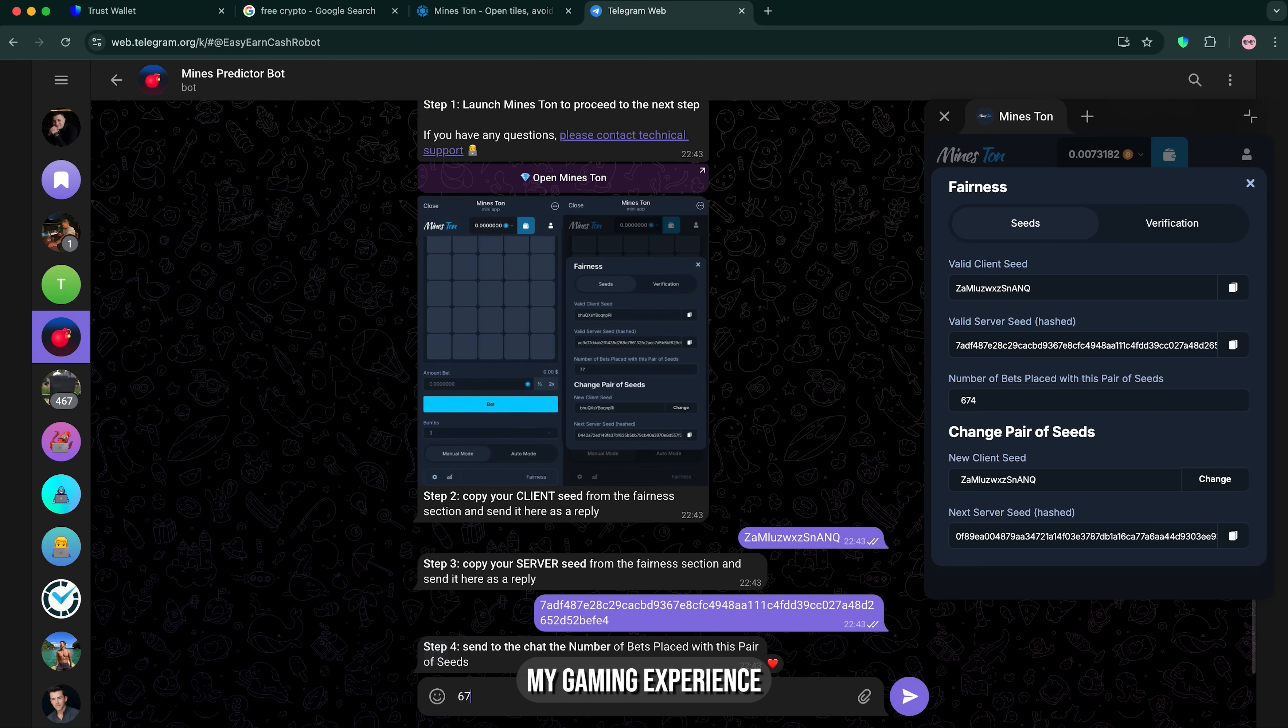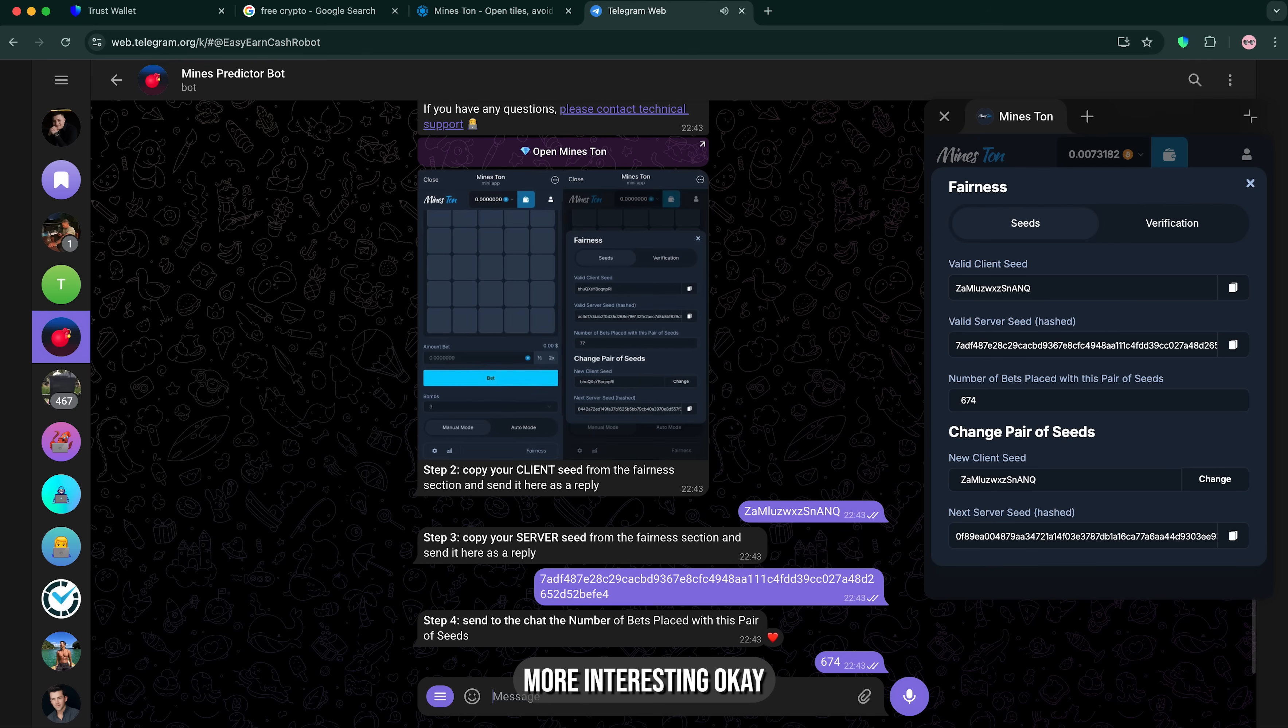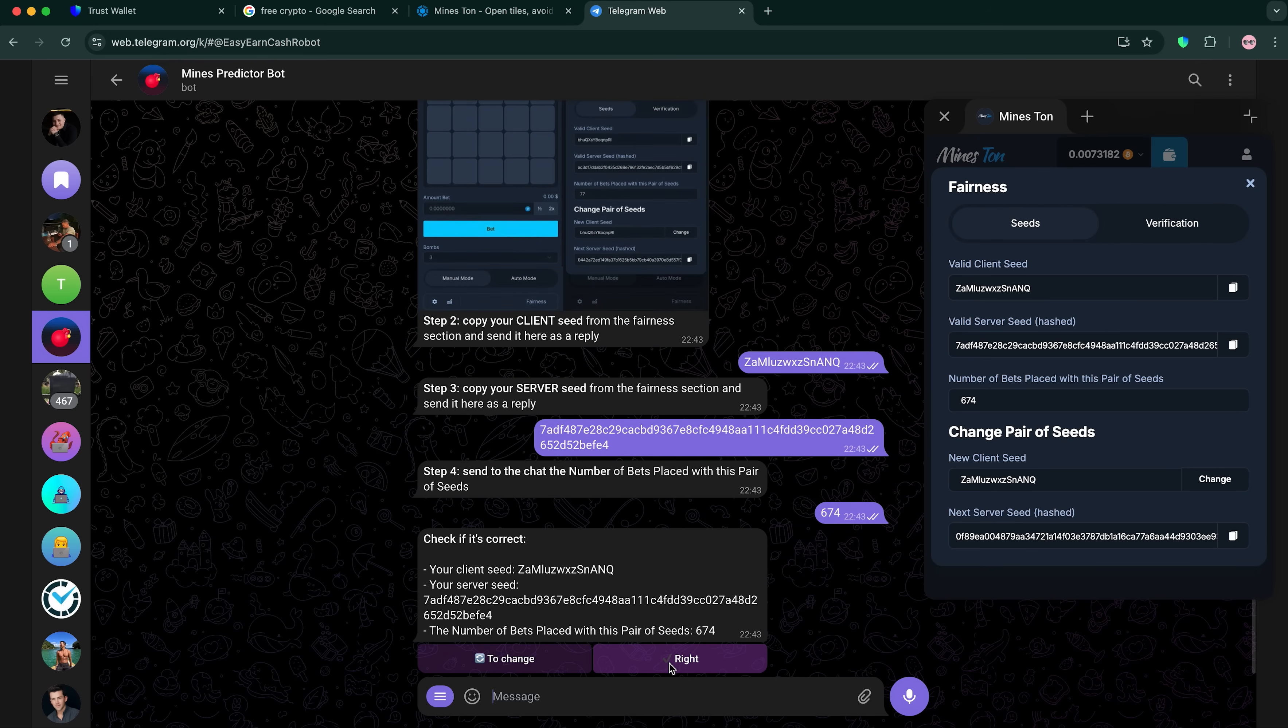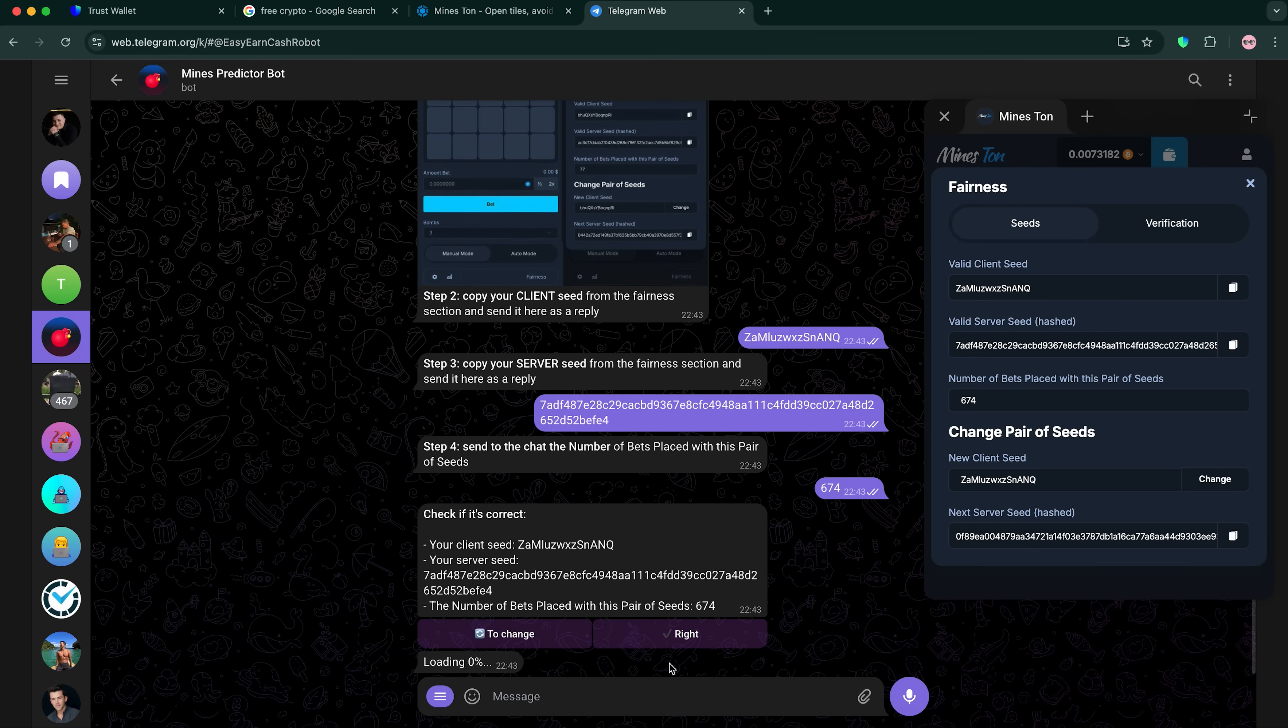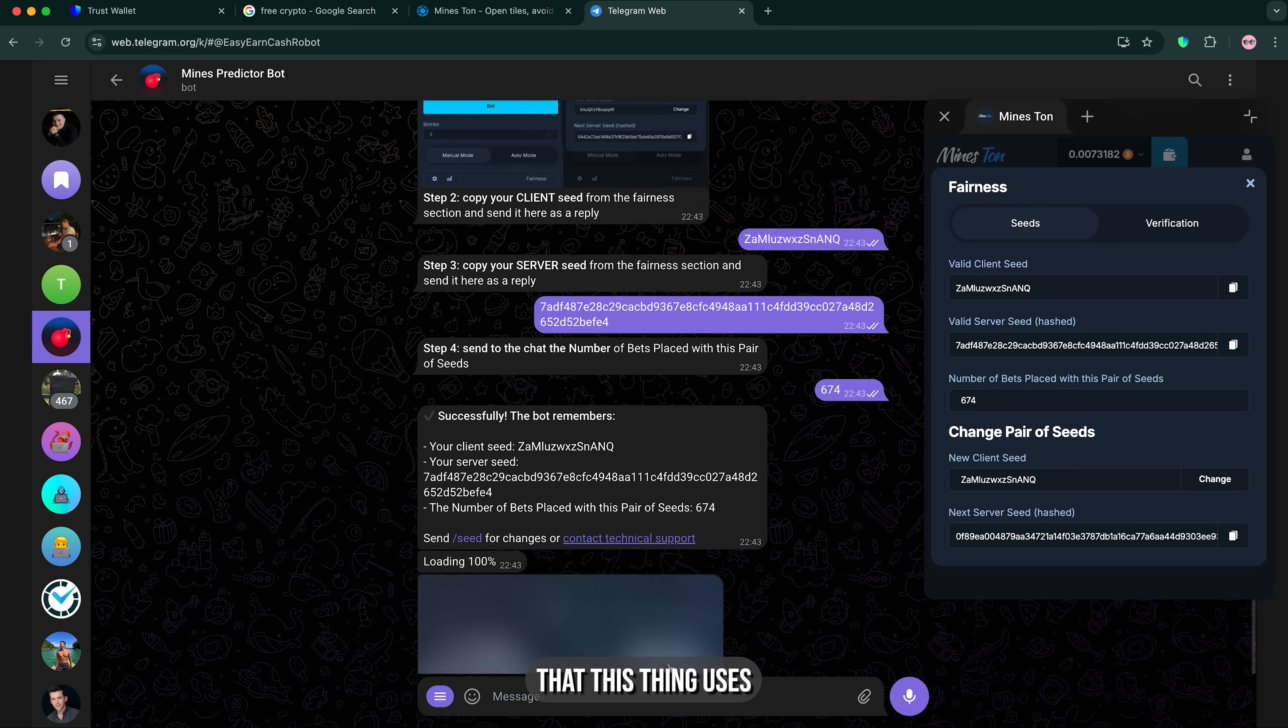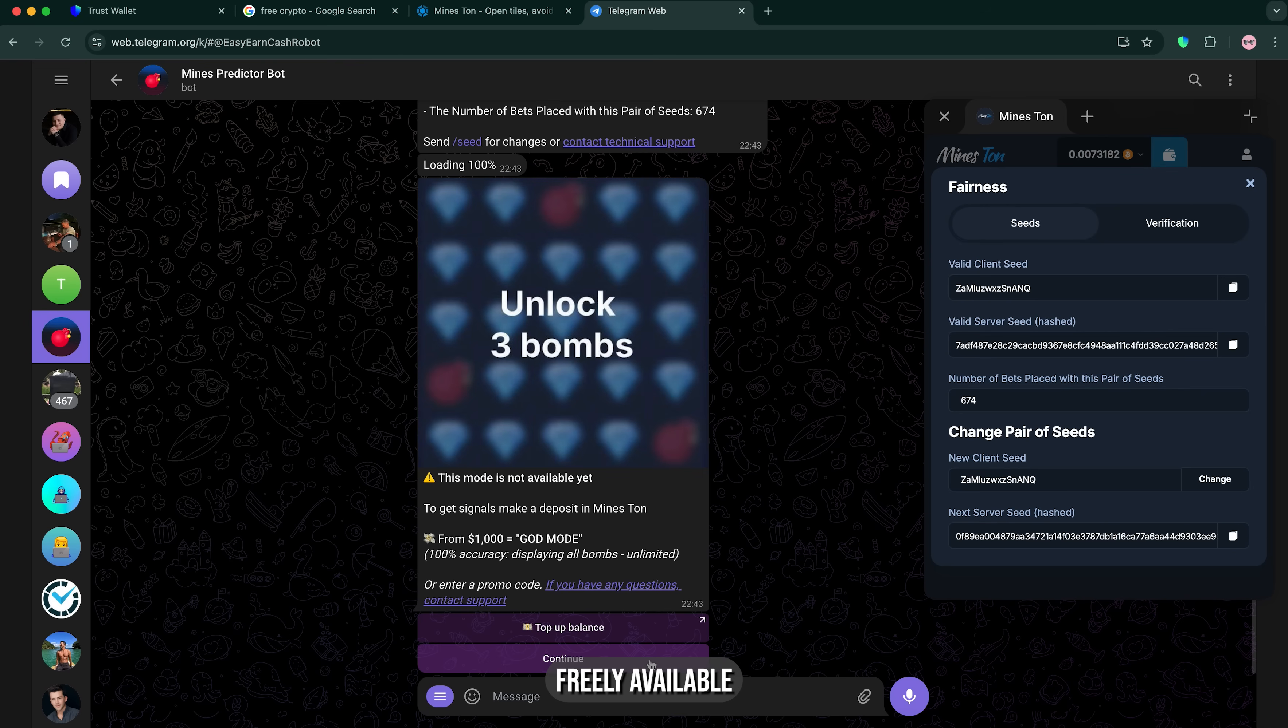And with this thing, my gaming experience is getting much more interesting. I'm gonna go with the right option. Just like that, it's loading. And by the way, all the data here is open source and the calculator that this thing uses is also freely available on the internet.